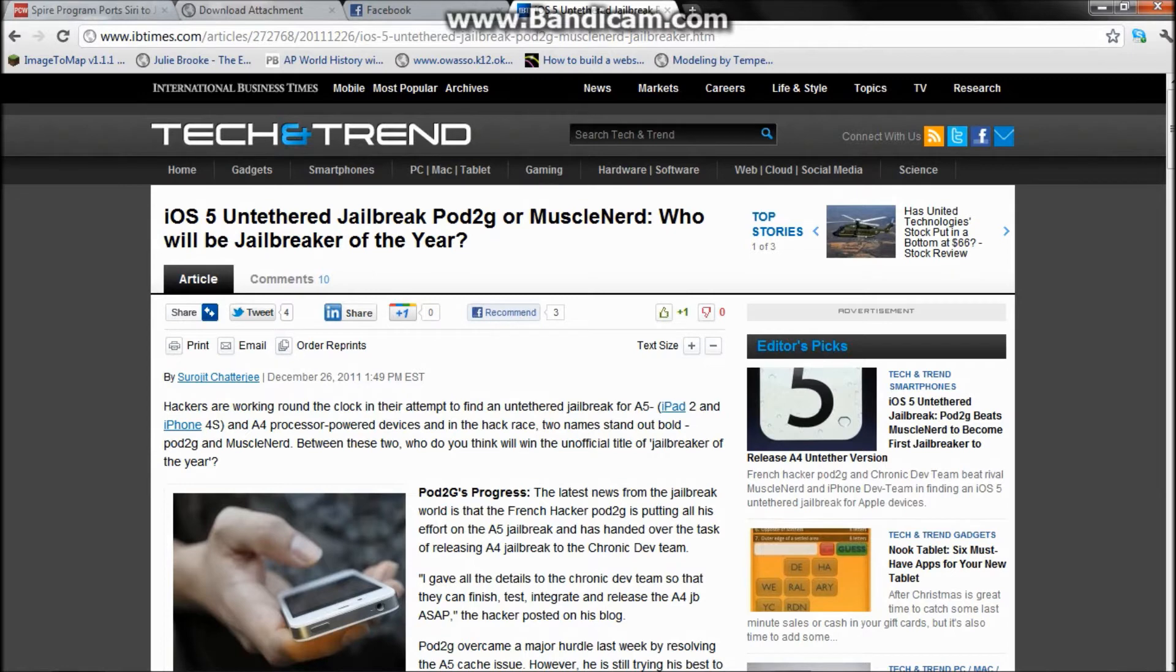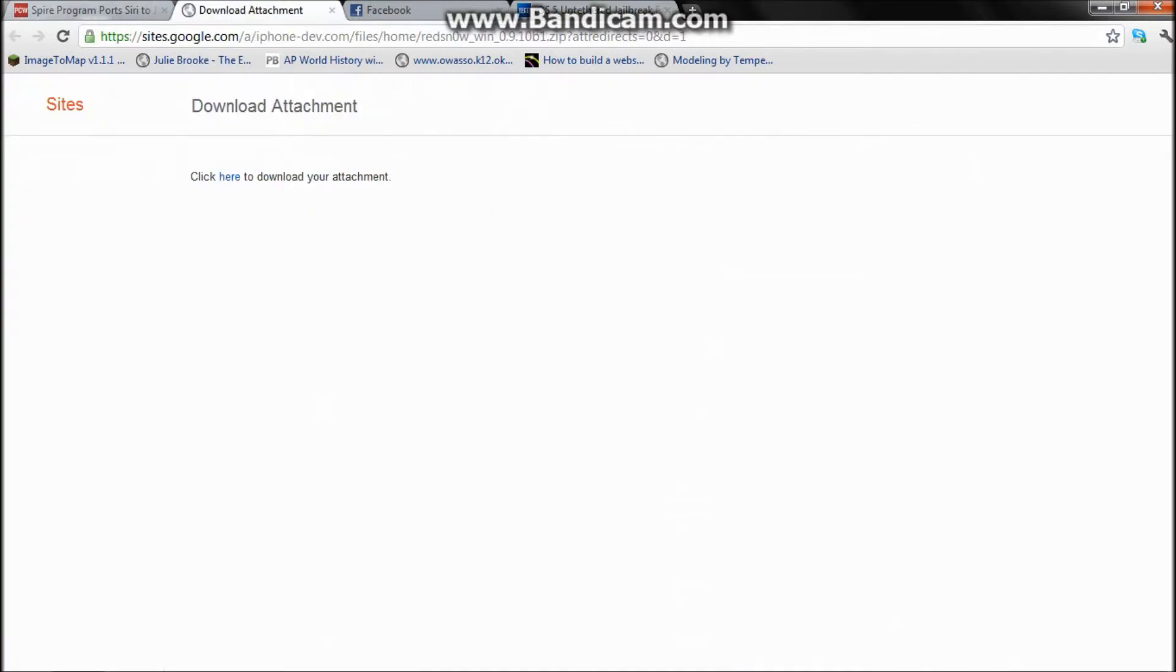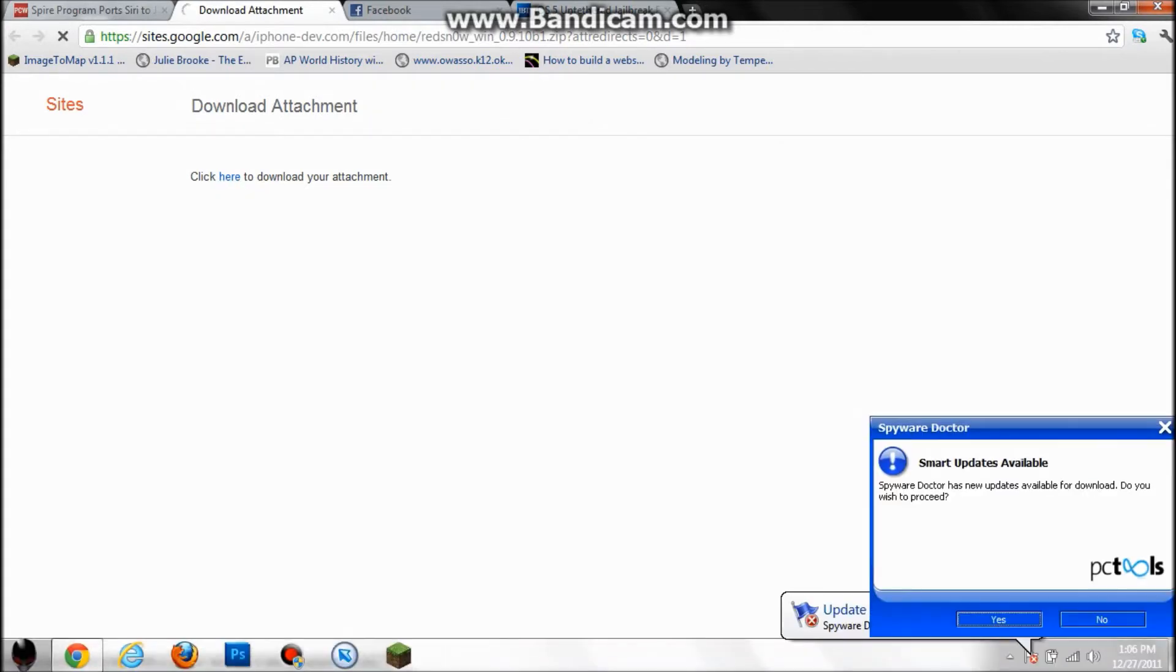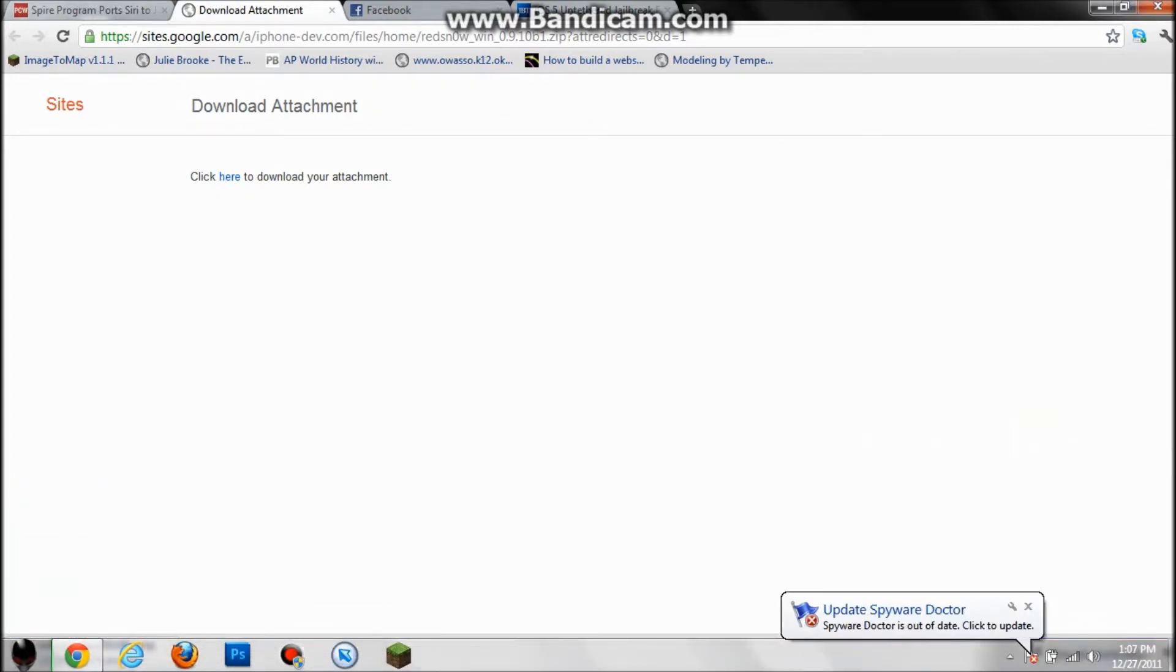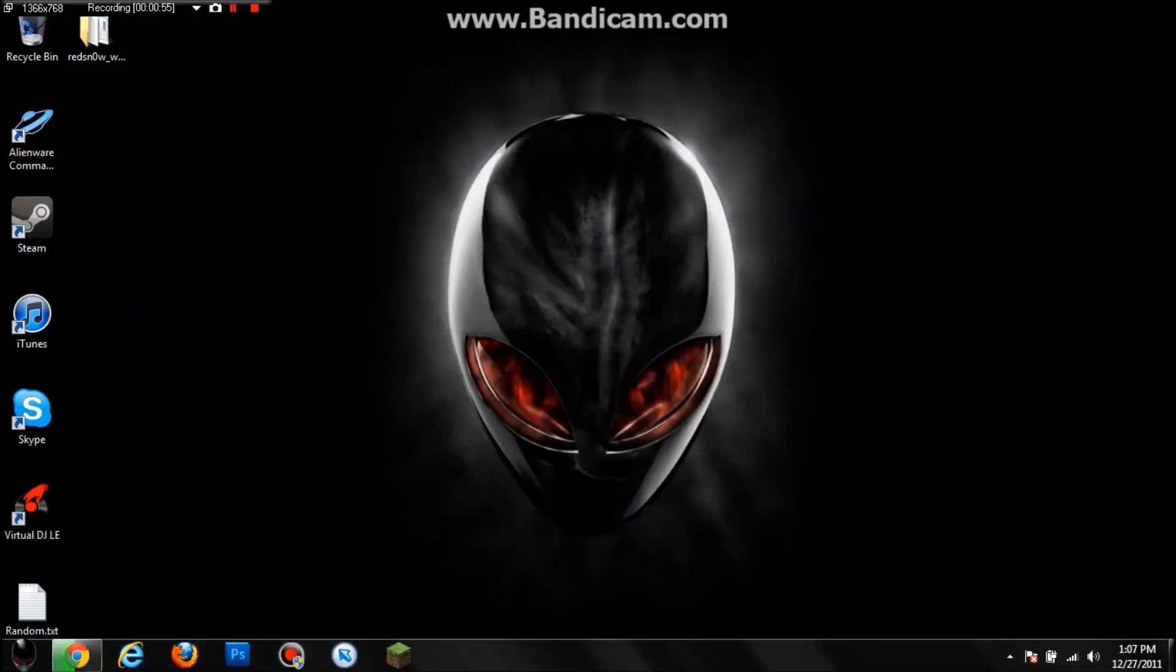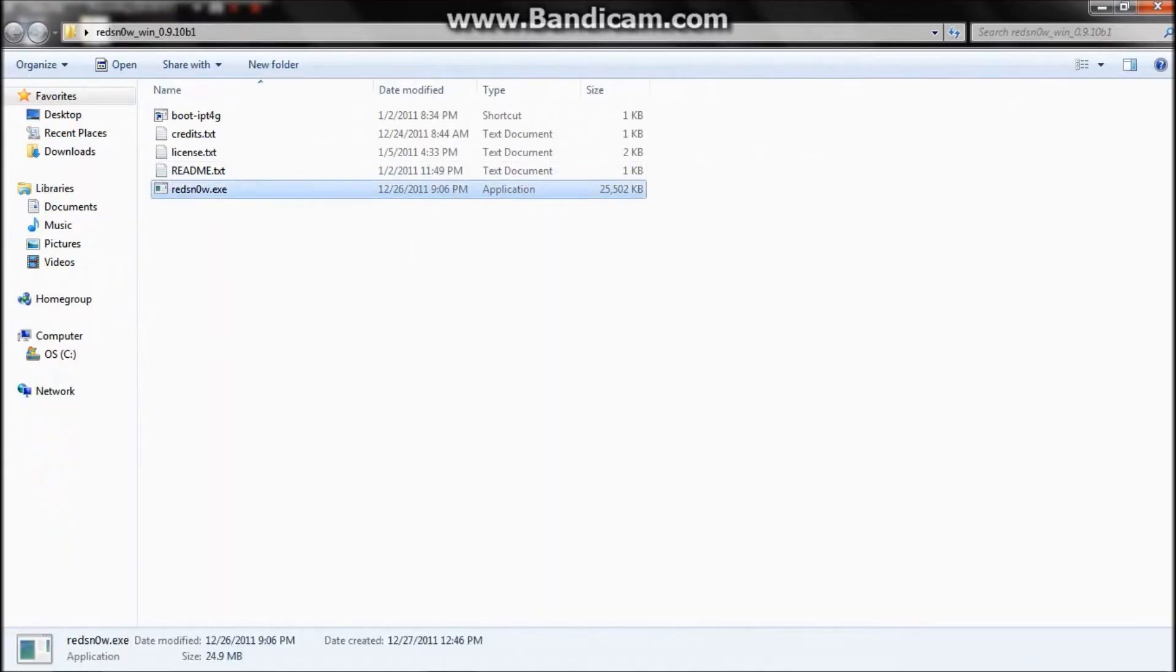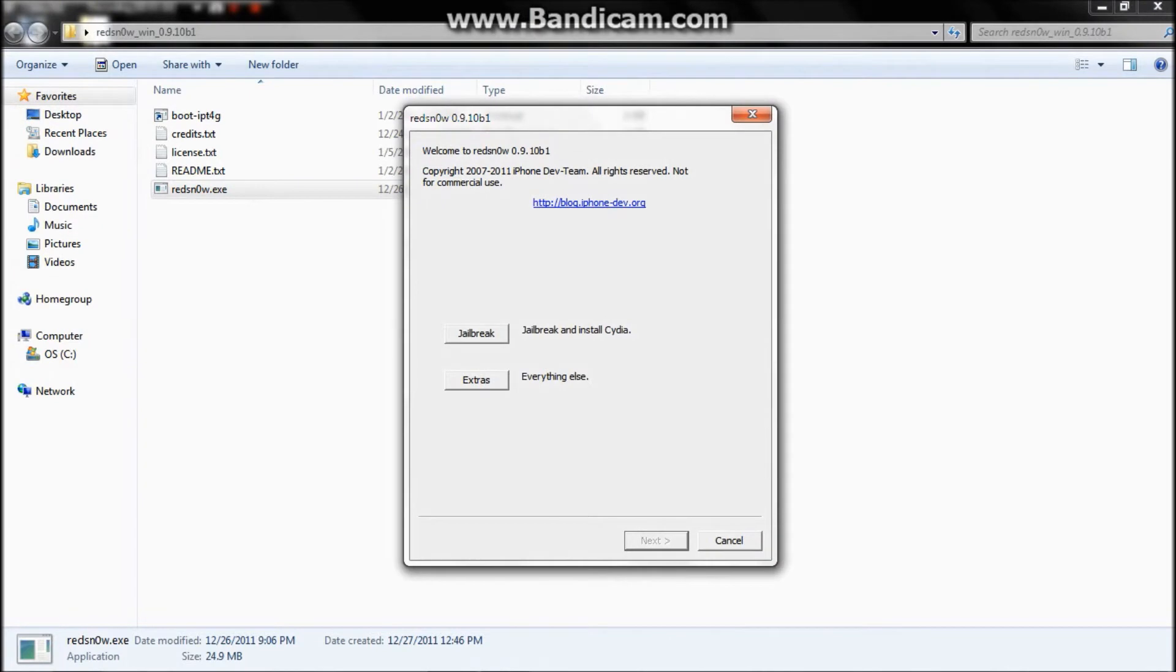To jailbreak it untethered, you have to download RedSn0w right here. Just click download, and once it's downloaded, extract it and run RedSn0w. You have to run it with administrative privileges.